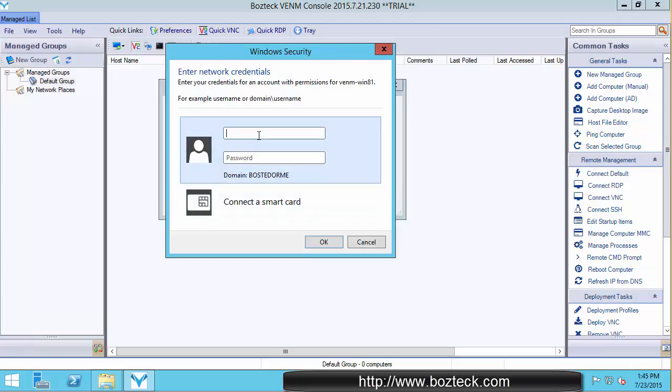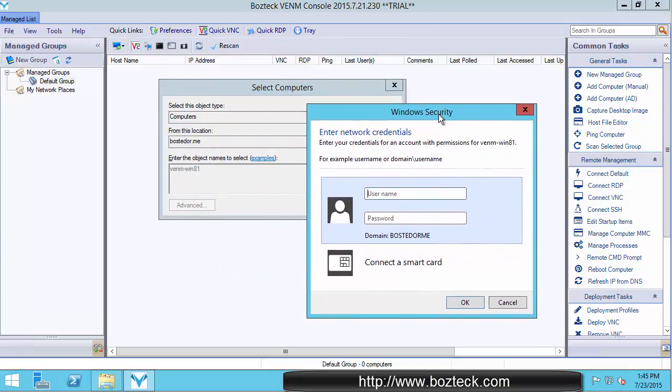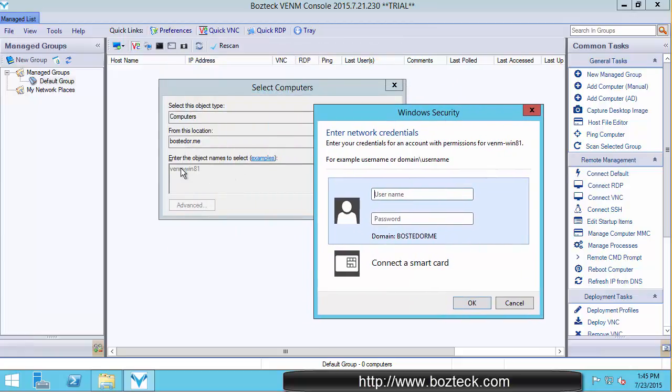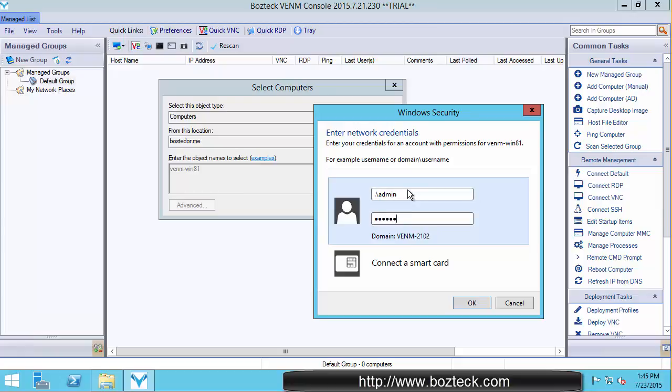Okay, so it wants to authenticate me because this computer, this Venom-181, is not a member of the Boston Dormi domain. So because it's not a member, I need to give it a login information in order to connect to the computer. And I believe that, let me test my memory here.